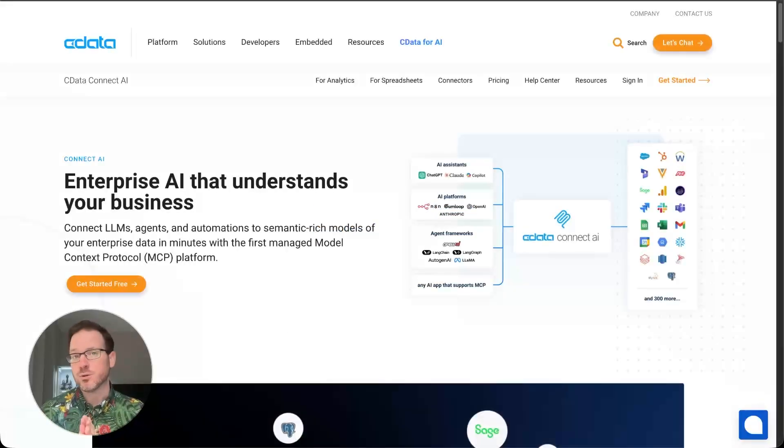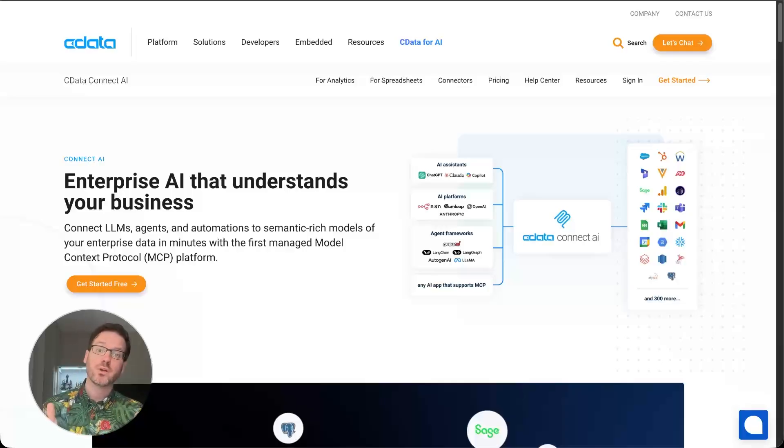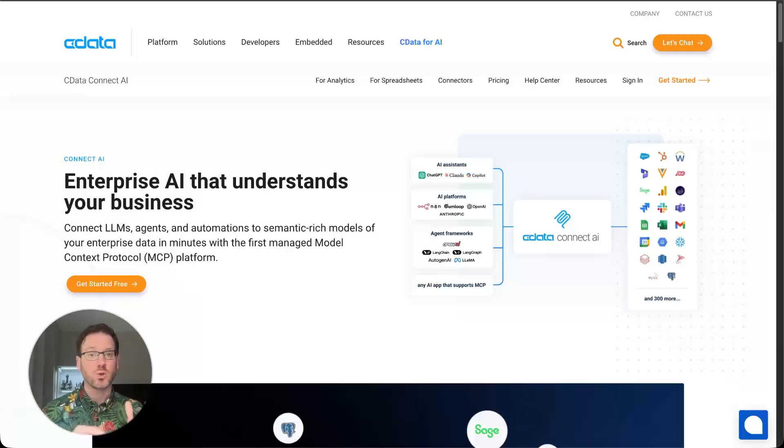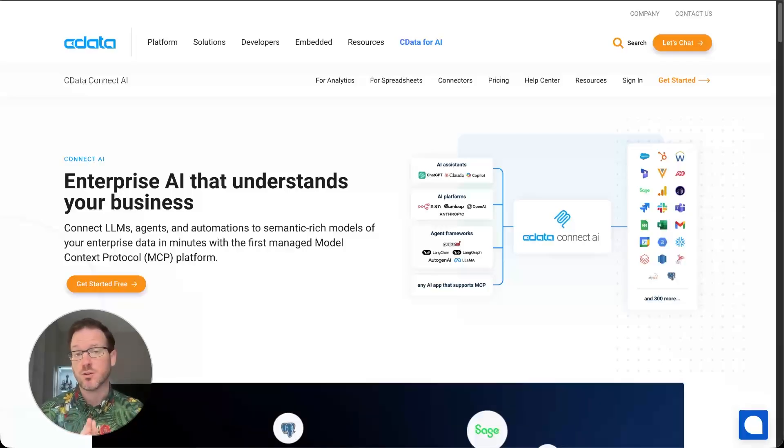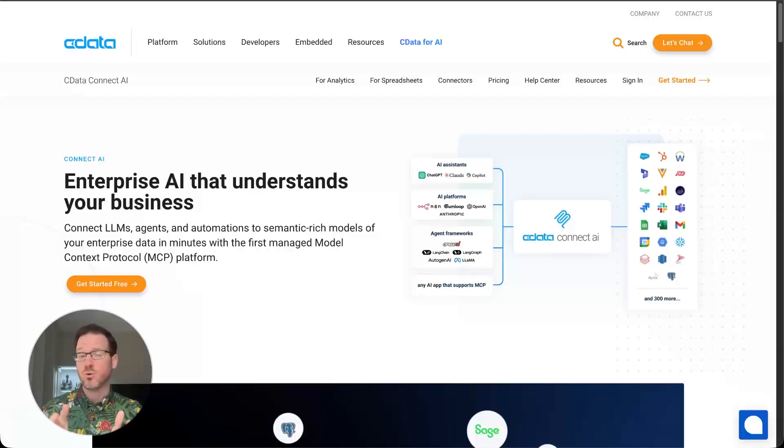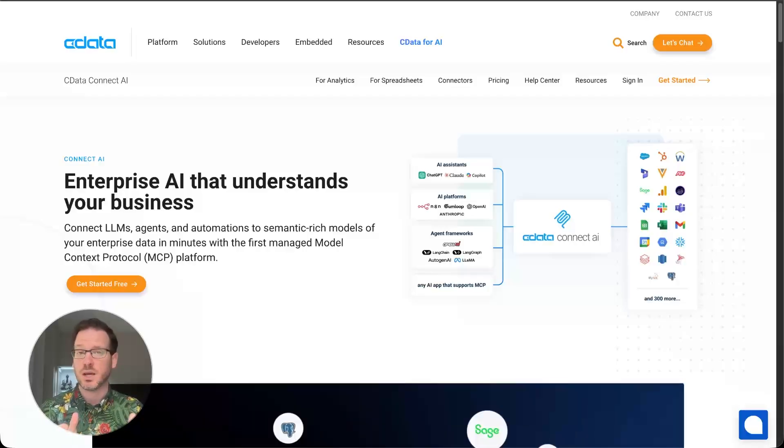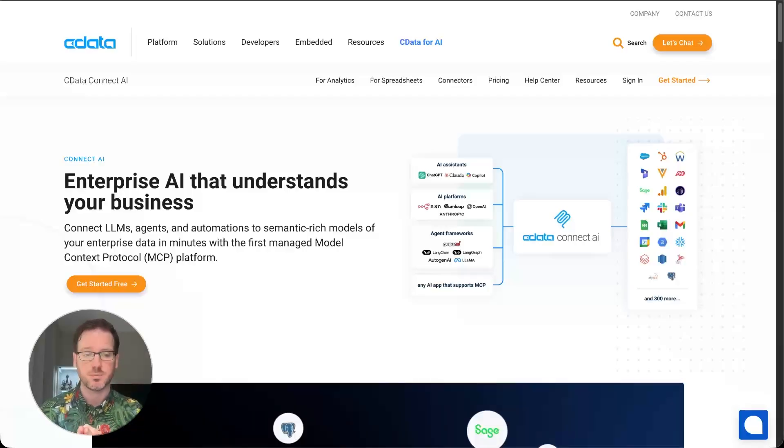Hey everyone, I am Jared with cData and I am here with another video to show you how easy it is to launch AI initiatives either for yourself, your team, or your organization with ConnectAI, the first managed MCP platform.